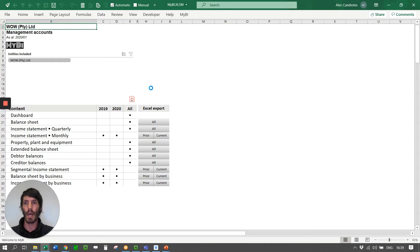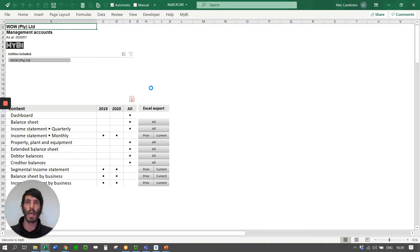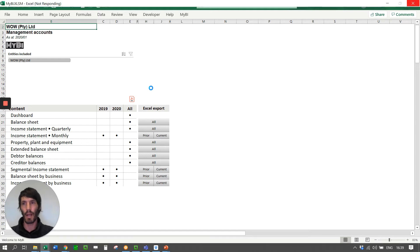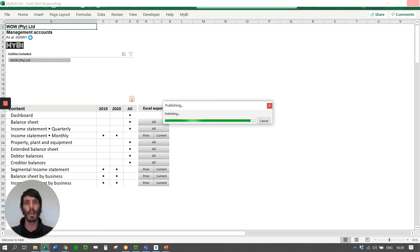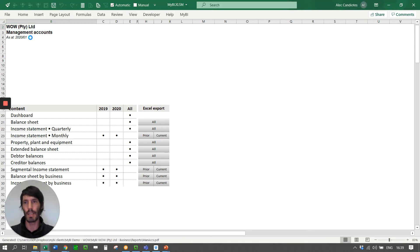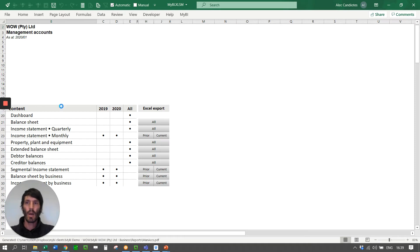So there we go. That's now going to be publishing for us a PDF set of management accounts. And what it's going to publish is as at 2020.01. So this is one of our demo databases, and it's just got demo dates up to Jan 2020. So there it's published.